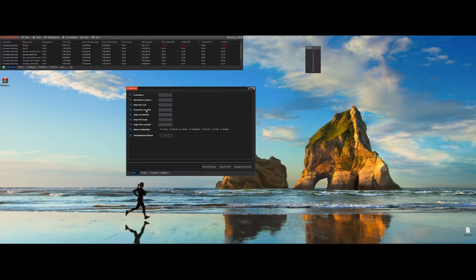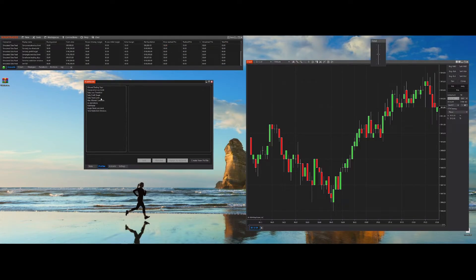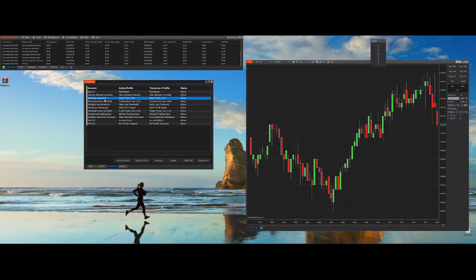An important note about the Rules tab: if you don't want to use any of the features, you can just leave them empty and you will have no restrictions for that specific feature. For example, let's make a No Restrictions profile — you'll see everything is marked as zero, which means you have no restrictions at all, including time restriction windows. I've made a few more profiles so we can test out each of the features individually, and I've also created accounts for each feature and assigned the profiles.